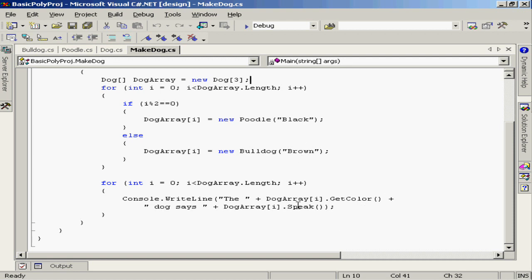Then I'm going to use the speak method. Now although the speak method is defined in the base class dog, we're actually using overriding implementations found in both bulldog and poodle. So each of these different types of dogs are going to speak a little bit differently.